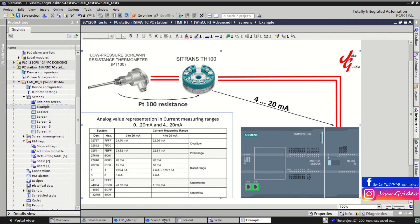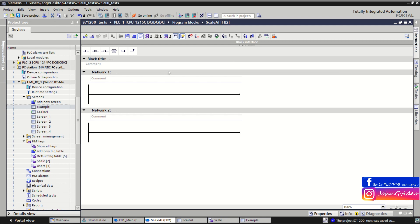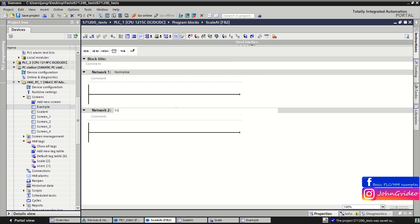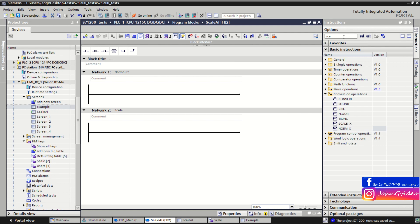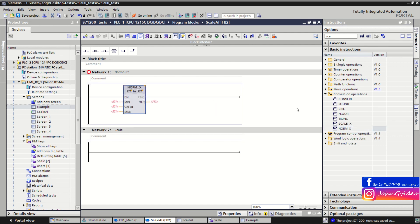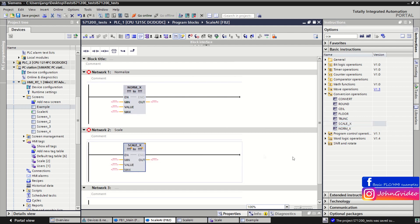The first block we will use is NORM_X for normalization, and the second will be SCALE_X for scaling. Go to the instructions, then go to the conversion operations, and drag and drop the NORM_X function block and the SCALE_X function block.